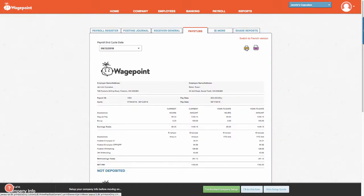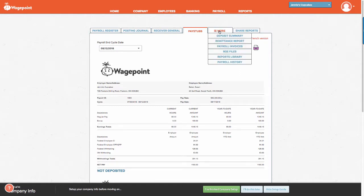Again, within printing or PDF, you also have the ability to switch to a French version as well. Note that there's another tab here called More with a cascading menu.